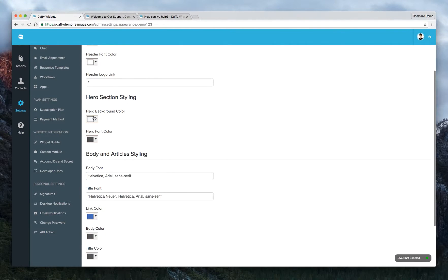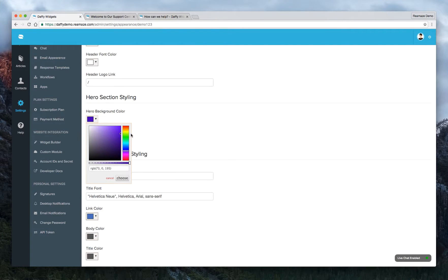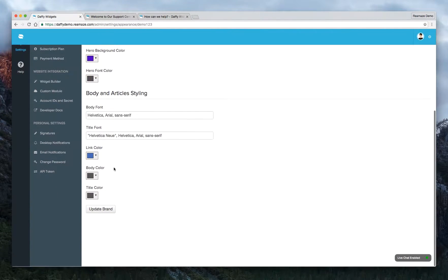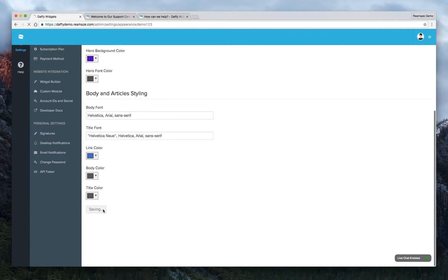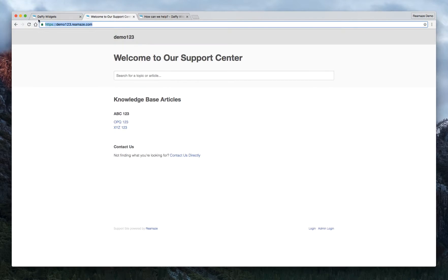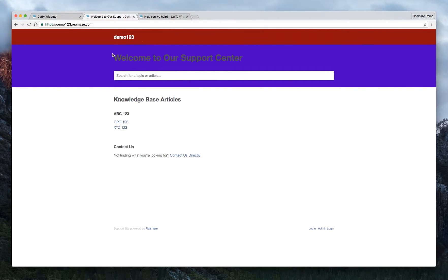The hero background color. Let's also change this. Let's change this to like a blue, a purple. And we'll just click update brand. Alright. Let's go ahead and refresh this. Alright. So now you'll see that the header is red, the maroon color, text is white. The hero header color is purple.